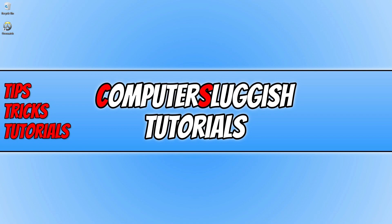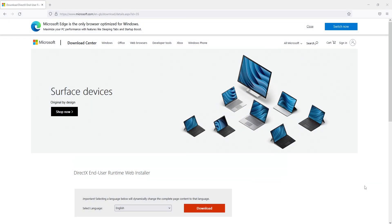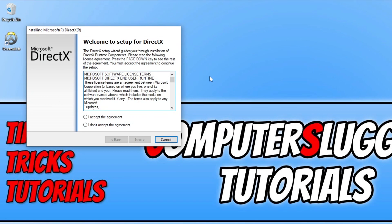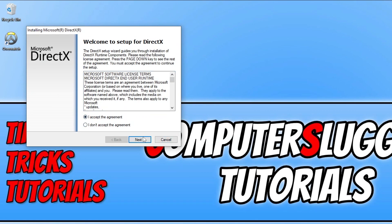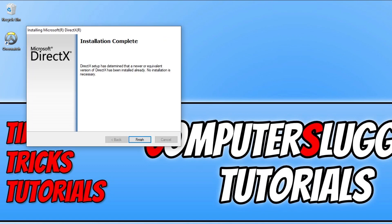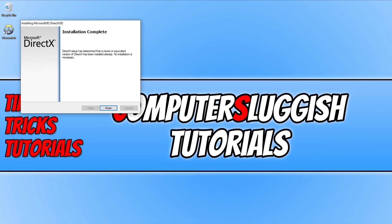Once you've updated your graphics card driver, click on the link in the description to go to the Microsoft website and download the latest files for DirectX. On that page, scroll down, select your language, and press Download. Run the setup file, accept the terms, press Next, and choose whether to install Bing. It will check for new DirectX files and install them if available. Once done, press Finish.